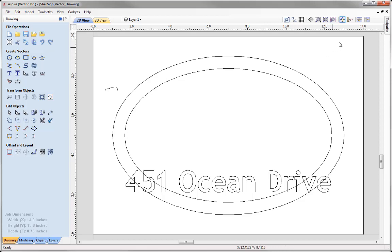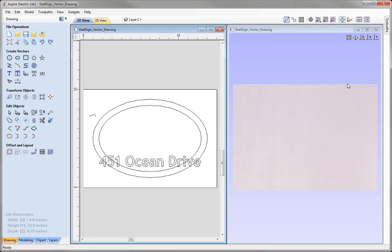Let's come over to the View Toolbar where we're going to tile our windows vertically. That way I can see the 2D view on the left hand side and I can see the 3D view on the right hand side.